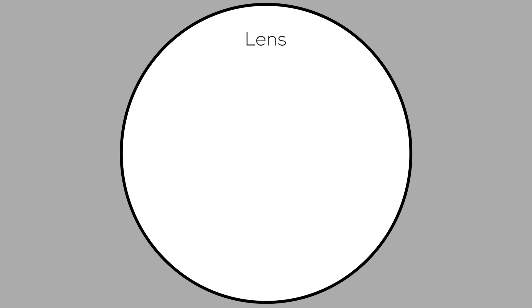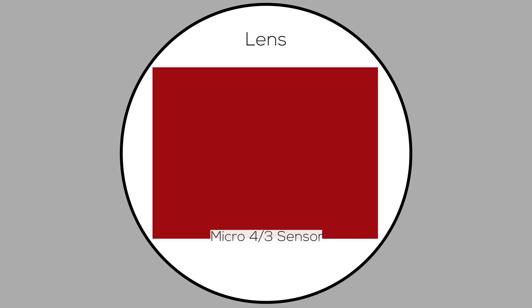Now, before we get into the test, let's talk about how the image from the lens is captured onto the sensor. The Micro Four Thirds sensor picks up much of the lens's projection, and this is the aspect ratio you'll most likely use when taking photographs with the X5.